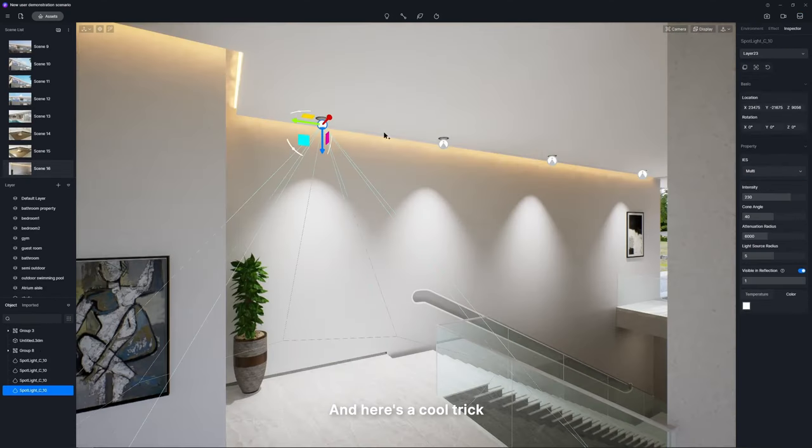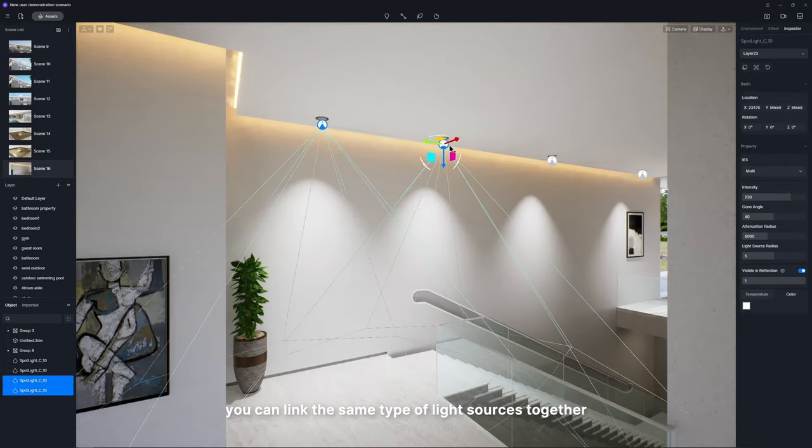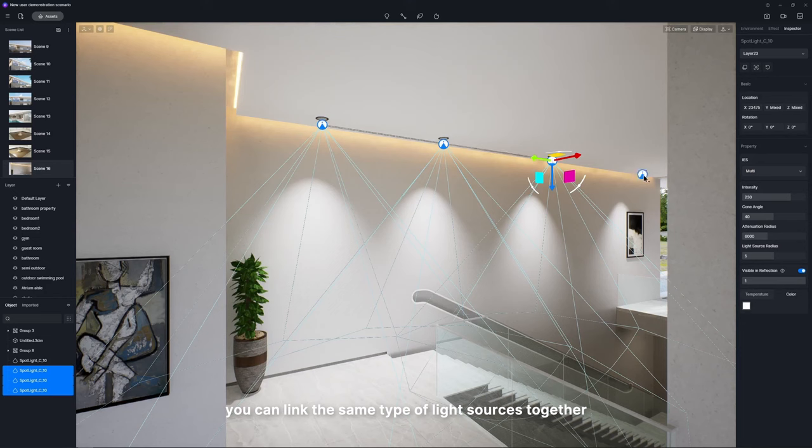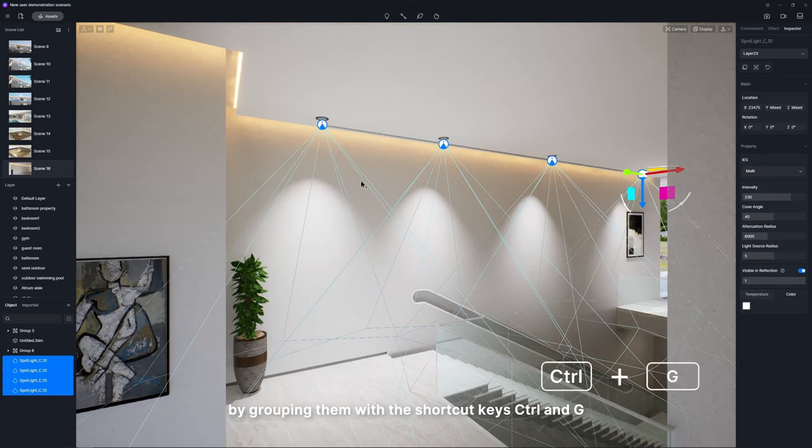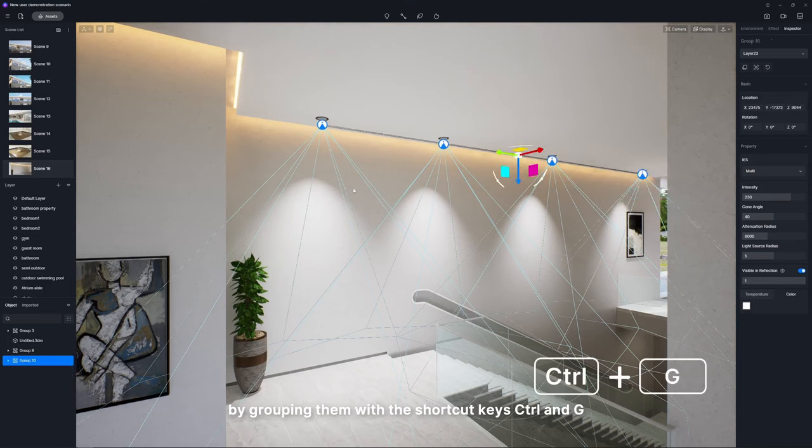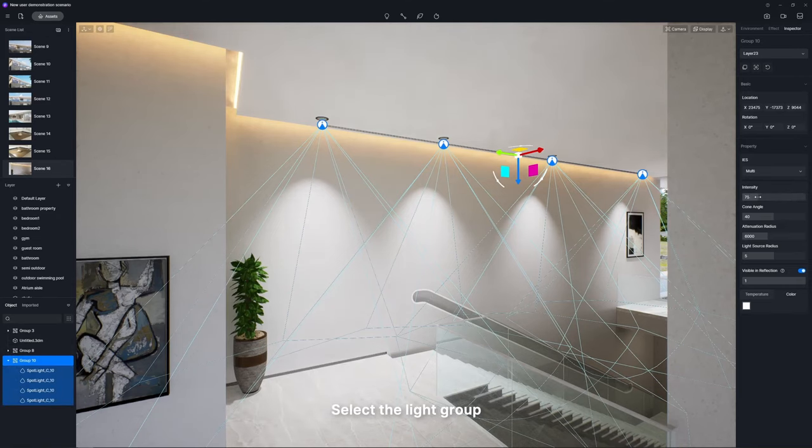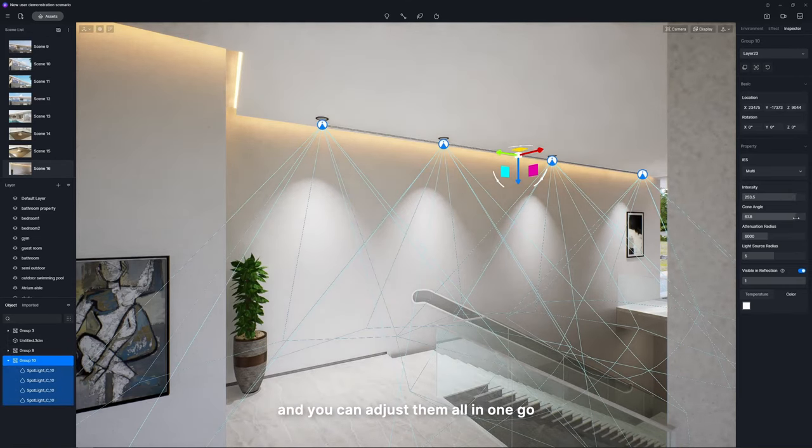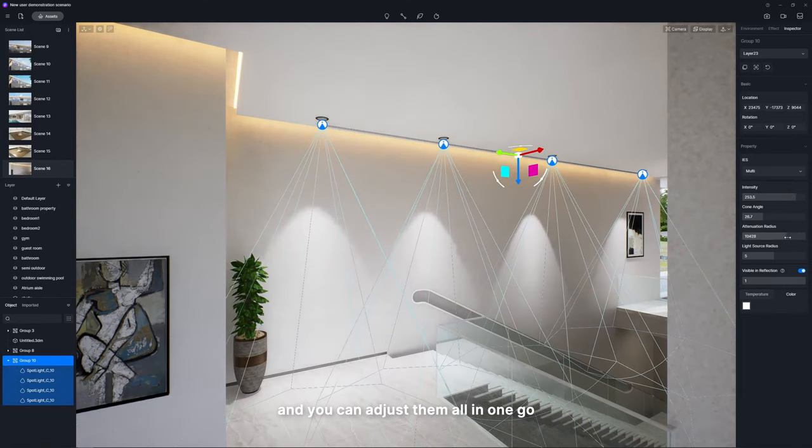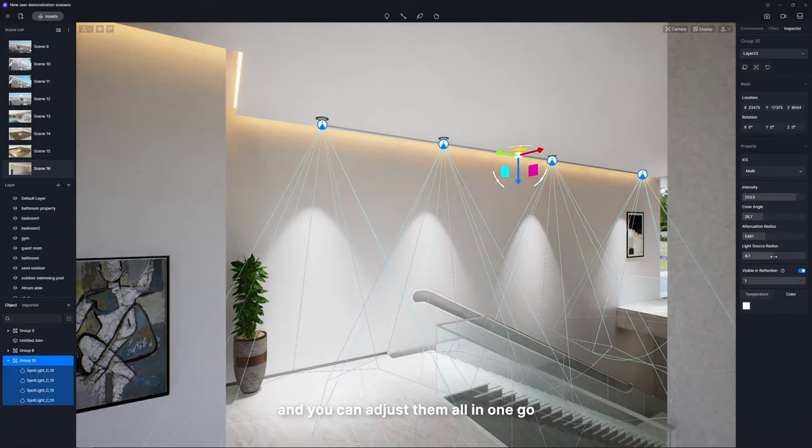And here's a cool trick. You can link the same type of light sources together by grouping them with the shortcut keys control and G. Select the light group and you can adjust them all in one go.